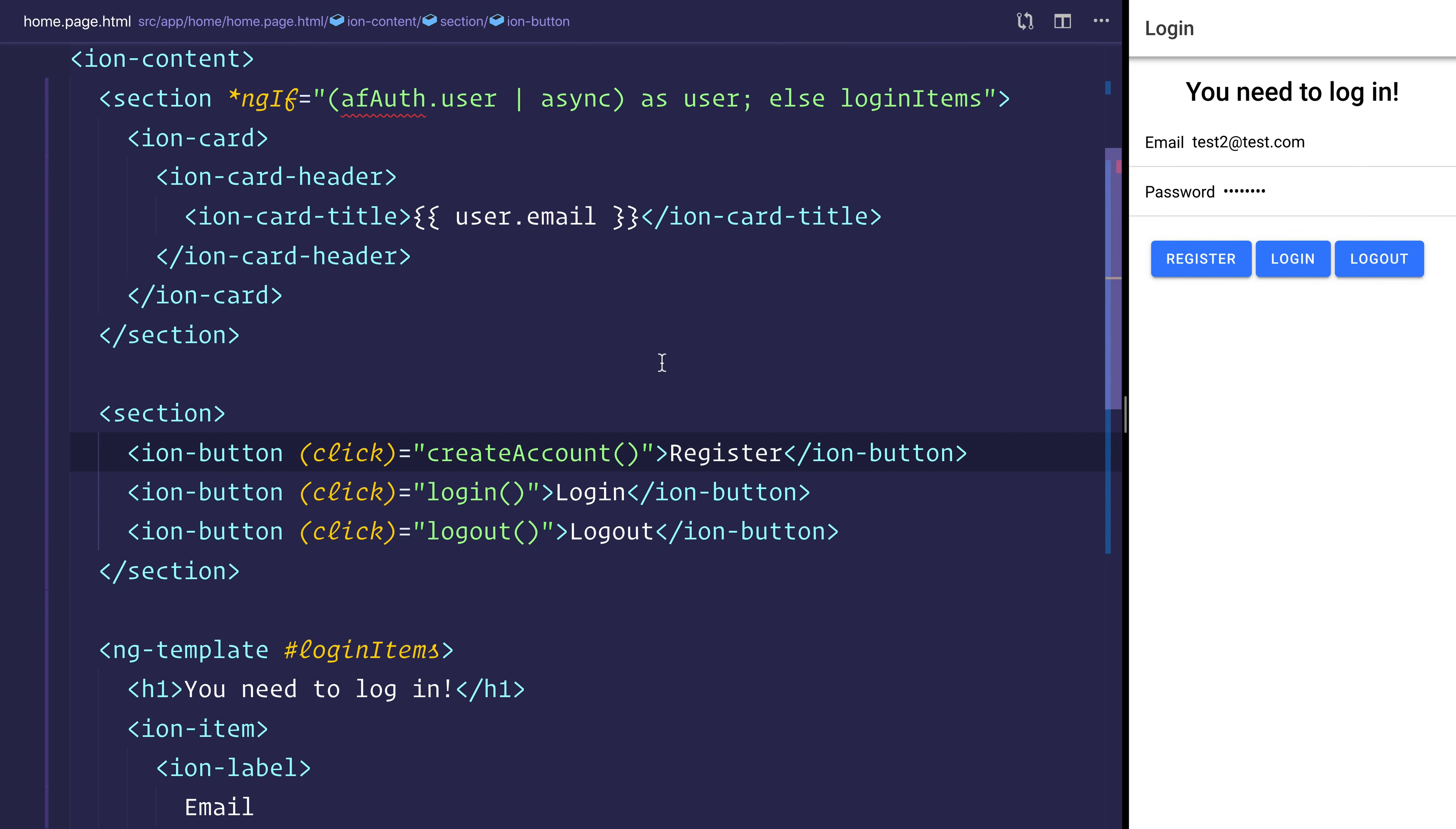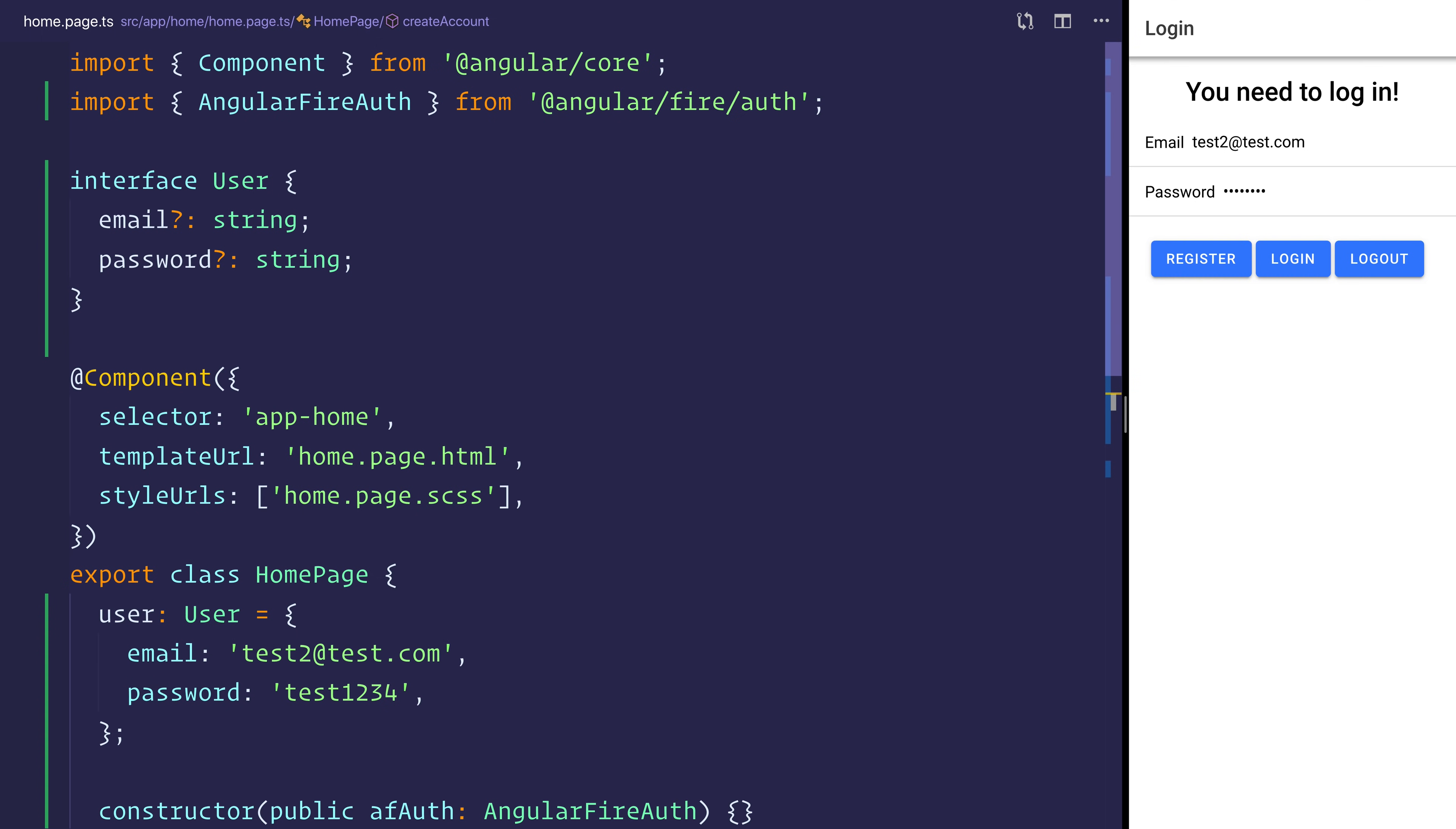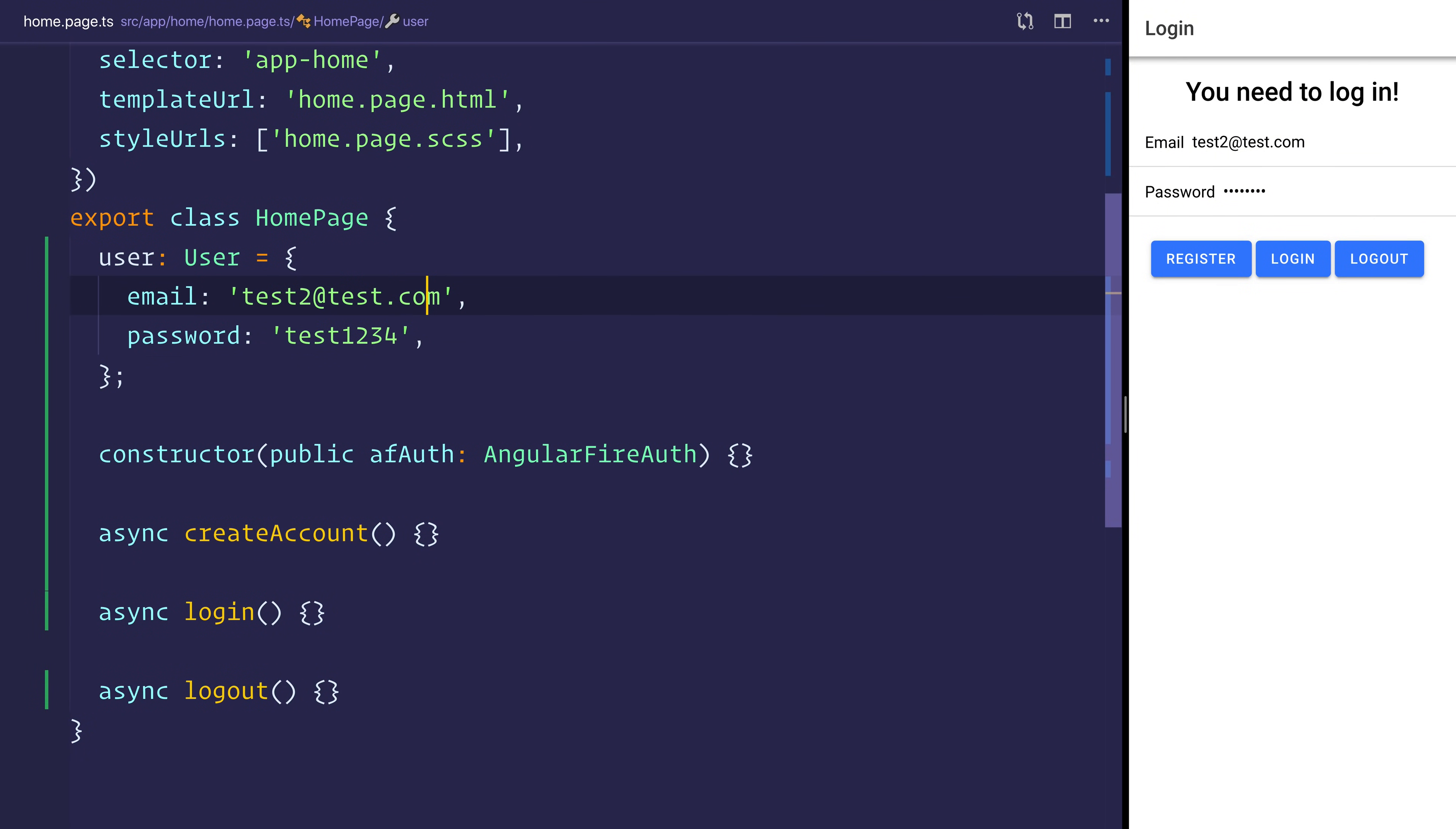So now let's head over to the homepage.ts. I've created a very simple interface called user and that contains an email and password. And for ease of use, I simply just put email equal to test2@test.com and the password test1234.